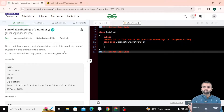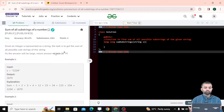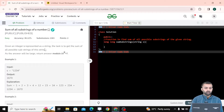Hi all, welcome to GeeksforGeeks. My name is Nitin Kaplas. Let's talk about today's problem. Our problem name is sum of all substrings of a number. Let's read the question first.